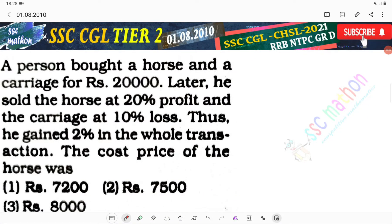Hello everyone, welcome back. This is the problem: A person brought a horse and a carriage for Rs. 20,000. Later he sold the horse at 20% profit and the carriage at 10% loss, thus he gained 2% in the whole transaction. The cost price of the horse was? So 2% profit in the whole transaction.